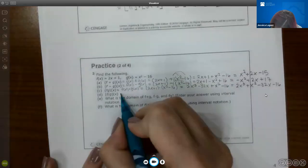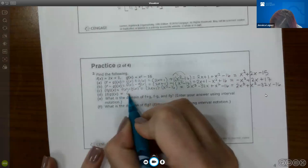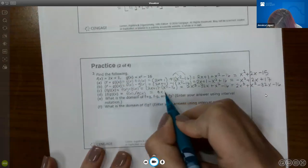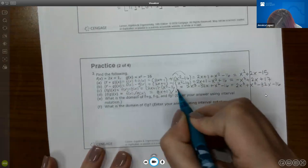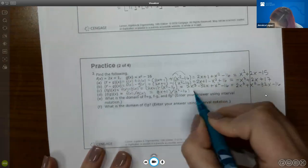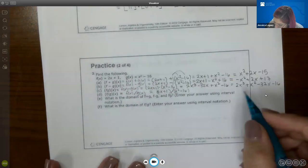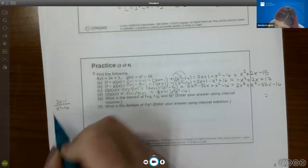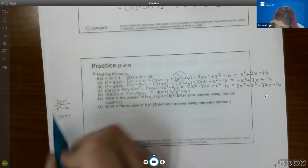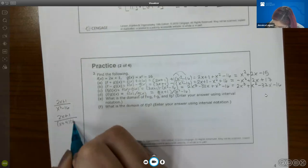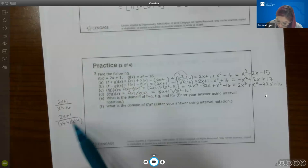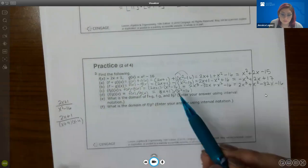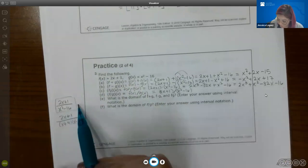For f/g, that's (2x + 1) over (x² − 16). Normally you'd try to factor that. Even though the denominator factors into (x + 4)(x − 4), those don't exactly match the numerator for cancellation. So unfortunately this one doesn't reduce, and this fraction is the final answer for the quotient.